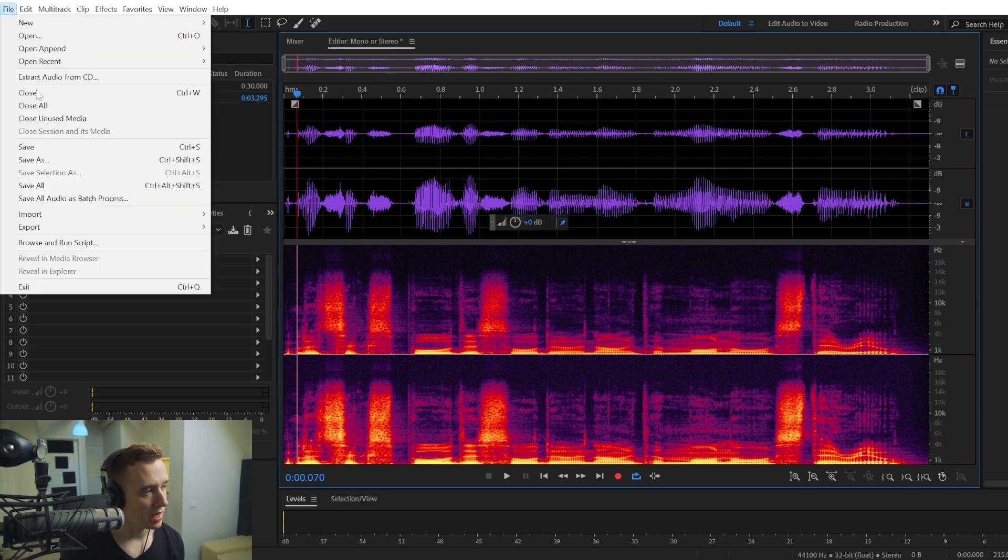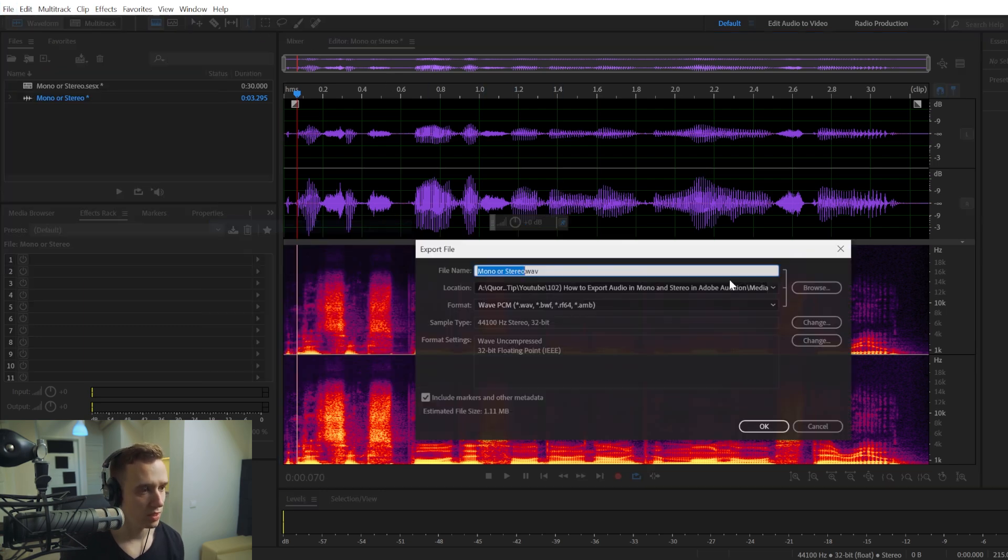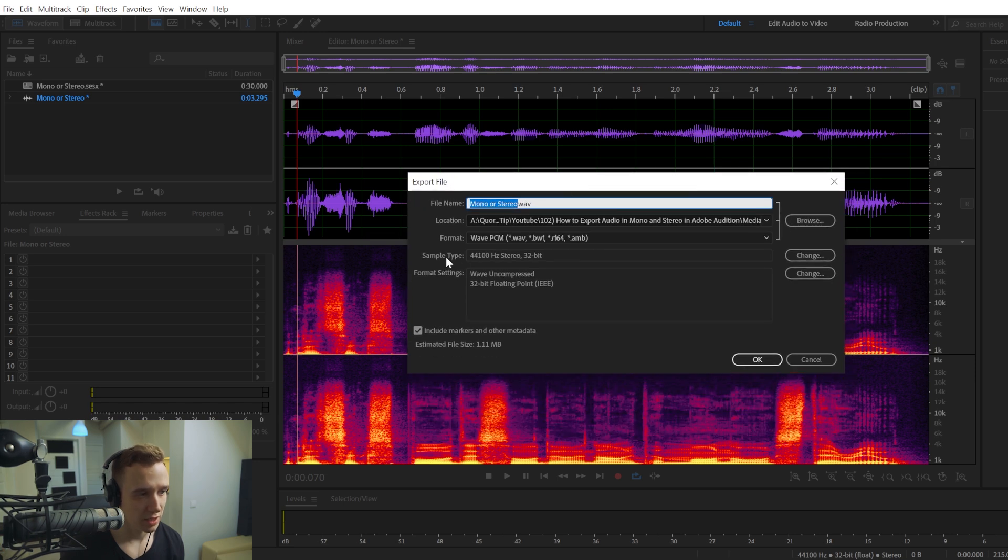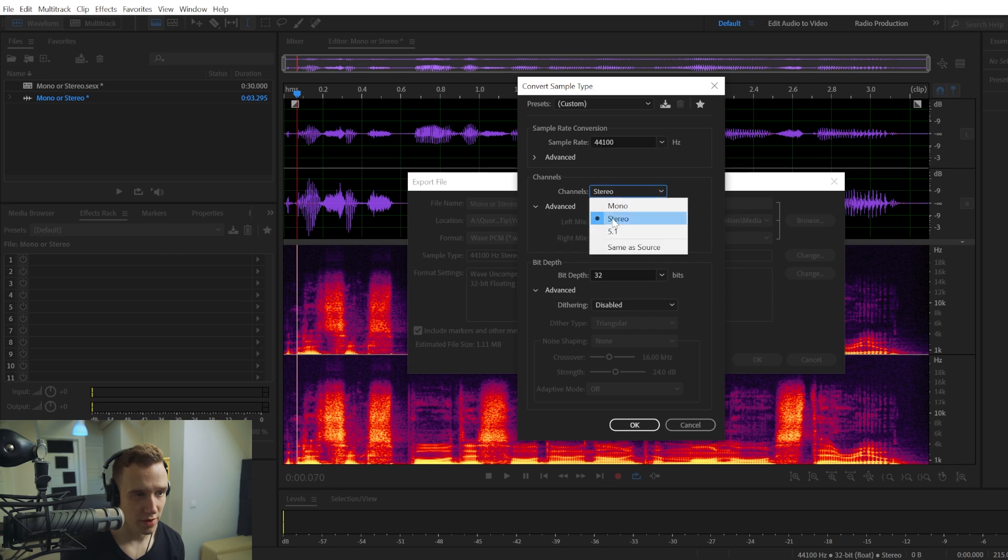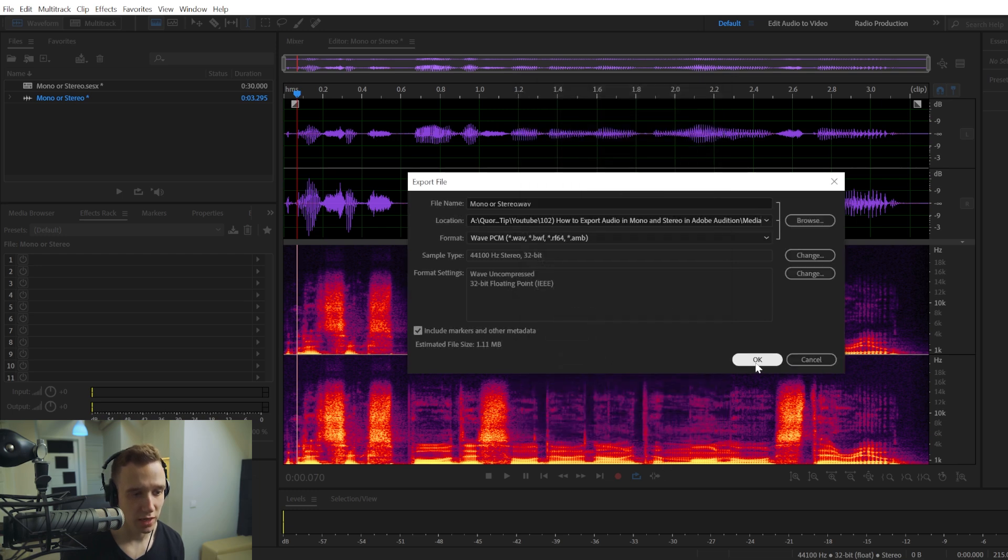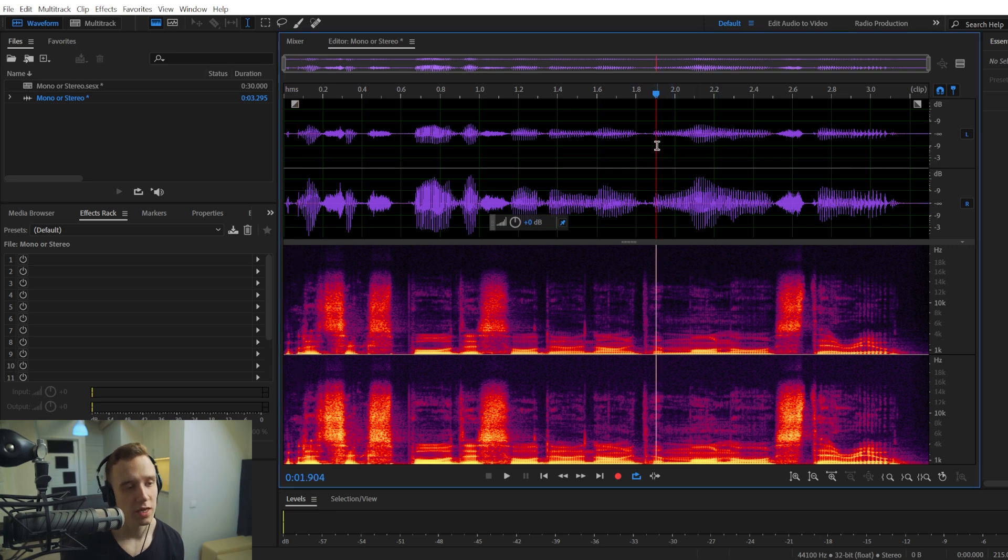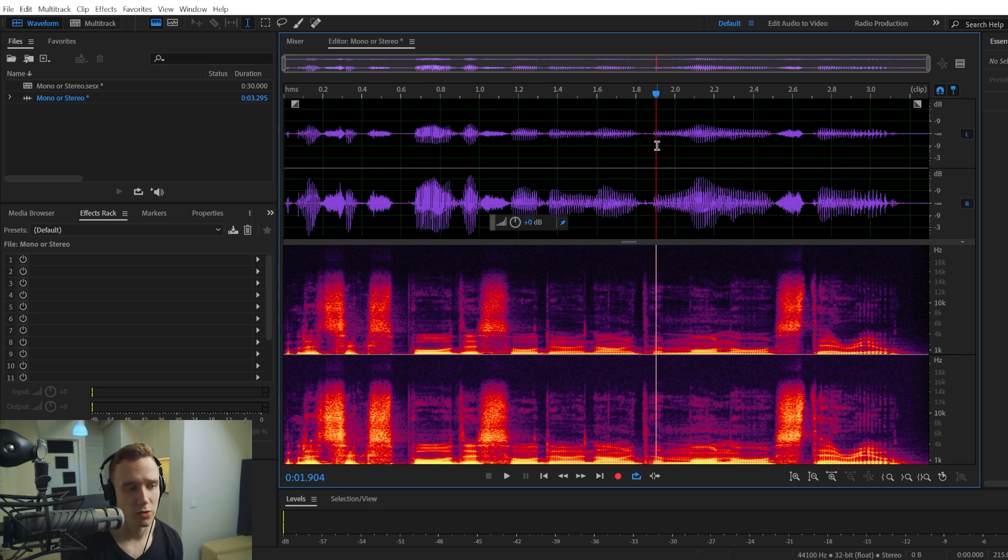So now when we are exporting, we would want to change a sample type to stereo if it was mono. And again, you would go to the same convert sample type and choose stereo right here it is, you would click OK. And now by exporting a stereo track, you would have an audio recording with a different sound in each of your ear.